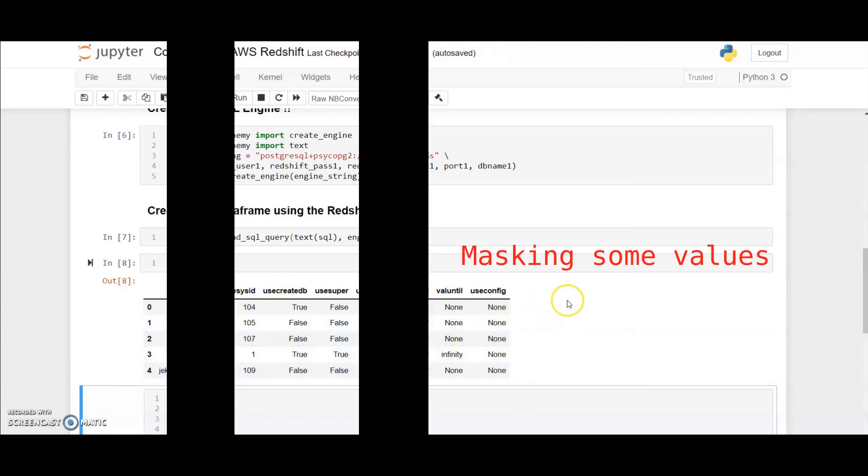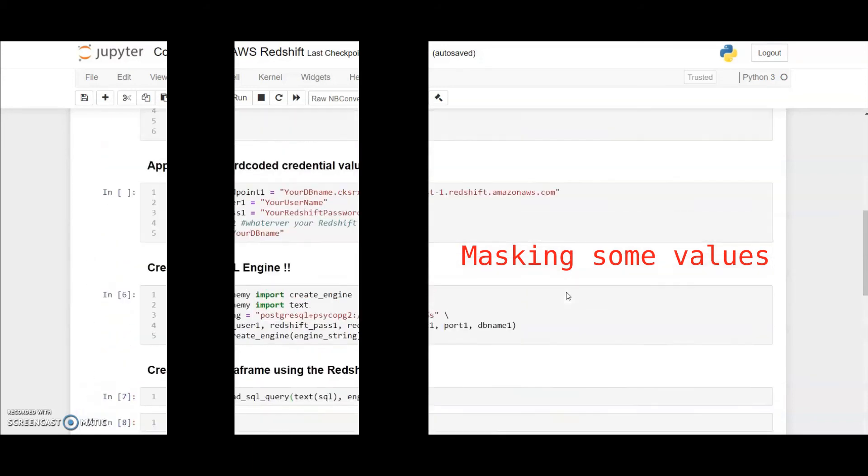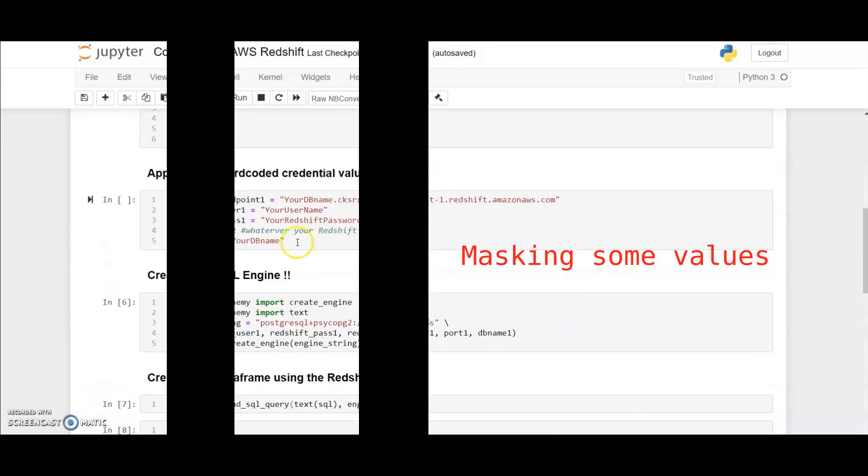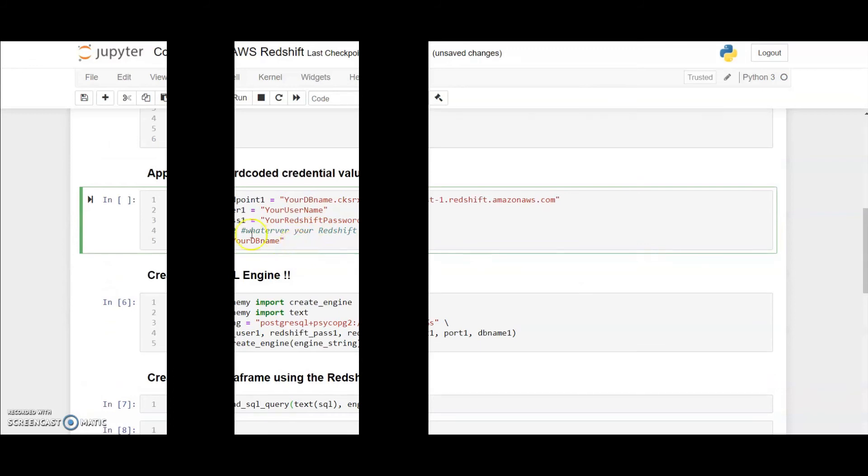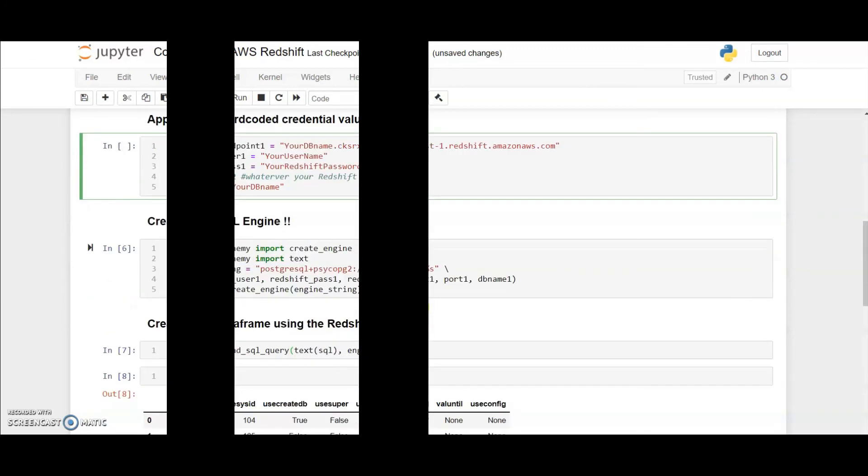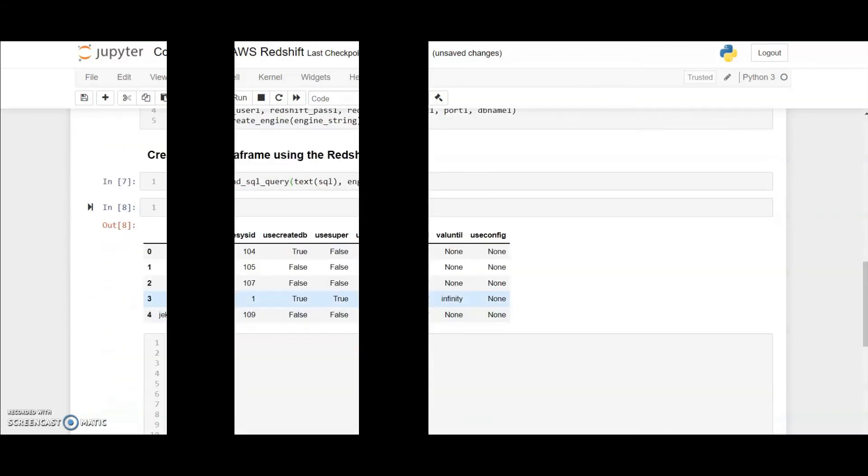Now some people can argue that this is not the most efficient way to connect to a Redshift database because there is a risk of exposing your credentials to the other users with whom you are sharing your Jupyter notebook file.